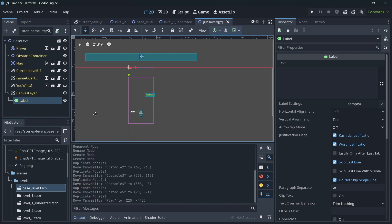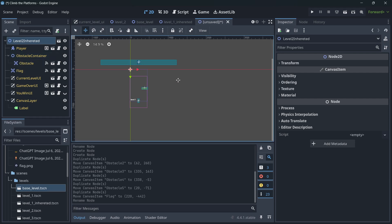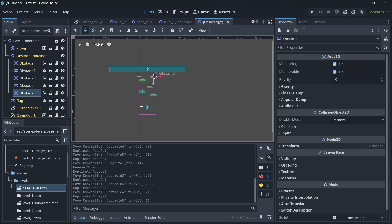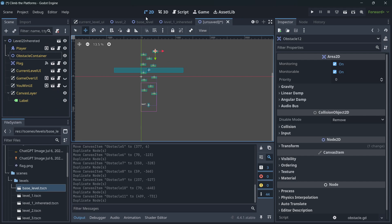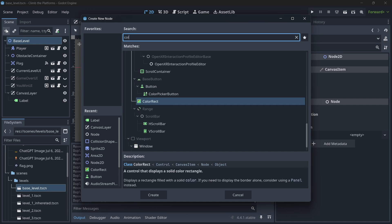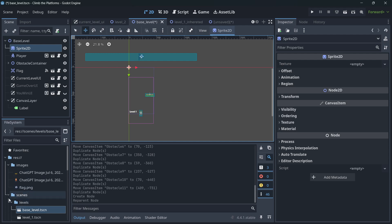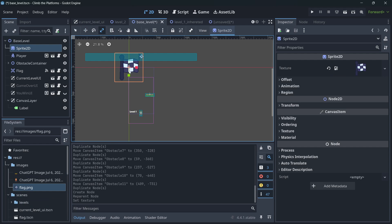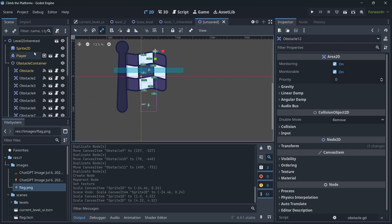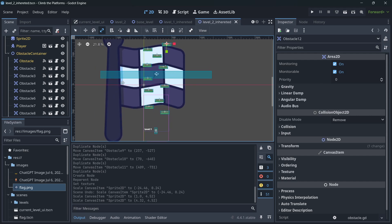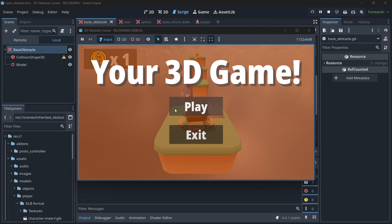Going back to the base level, I create another inherited scene called level two inherited. Since level two should be more complex, I add more obstacles and a new background — a sprite with a giant flag. After saving, each inherited scene has its own overrides: level two has more complexity, level one has fewer obstacles, and the base remains clean.